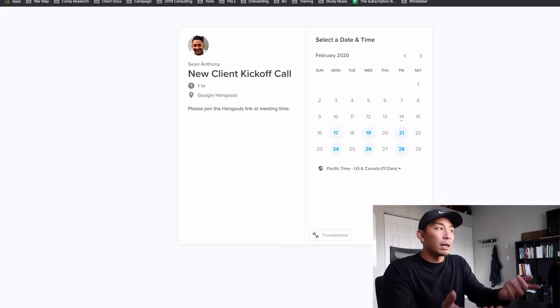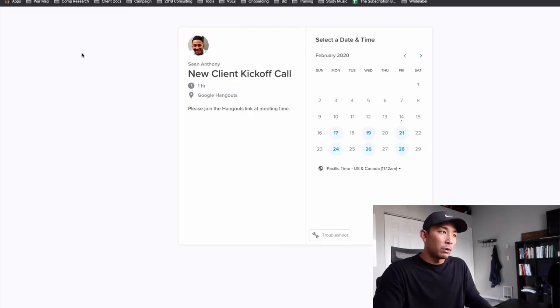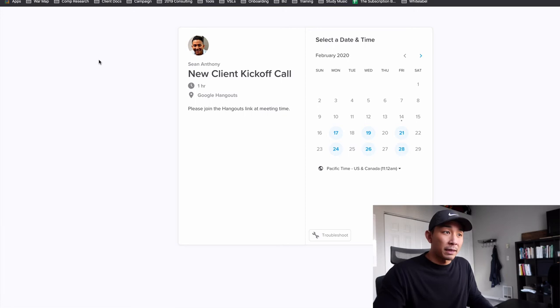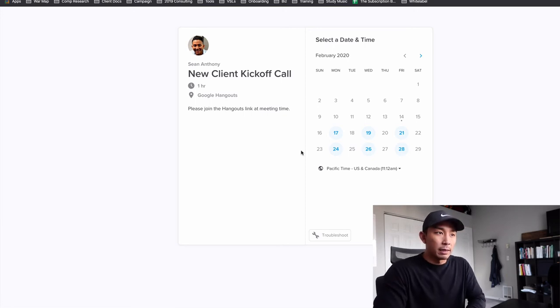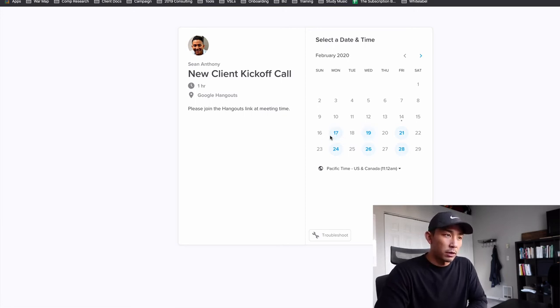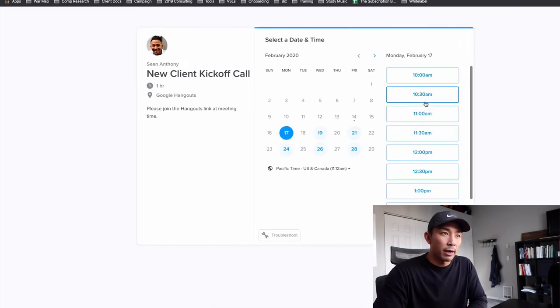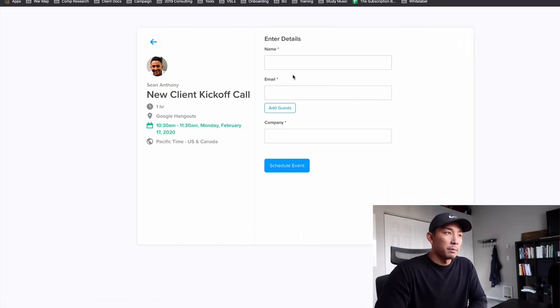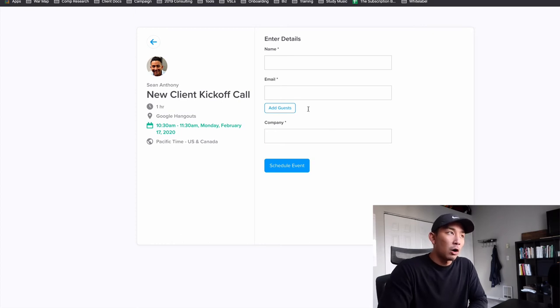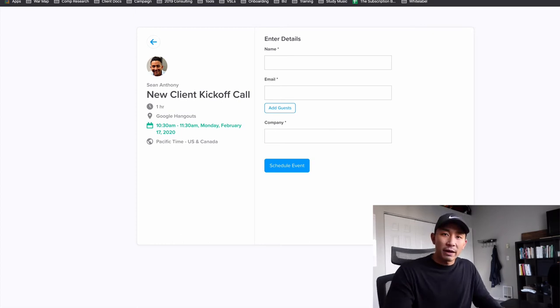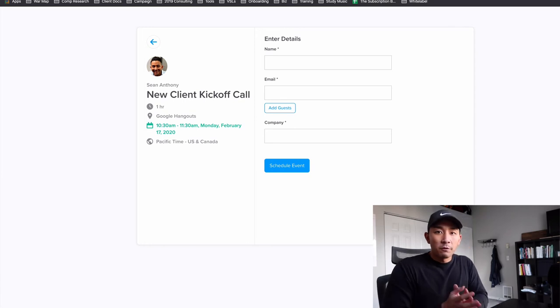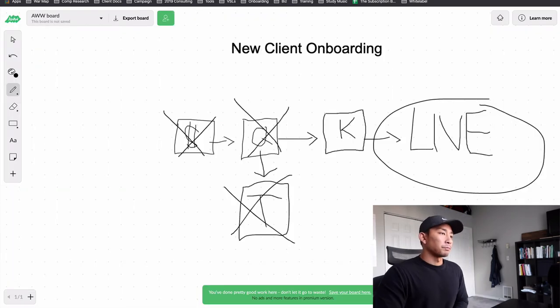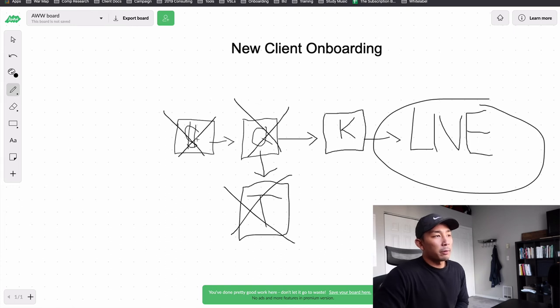So this is Calendly.com. It's just a simple calendar app that connects to your calendar. And it allows them to schedule time. So all the client does is they'll click on a date, they'll schedule a time here. And on this call, let me click confirm. They put their name, email, company. And on this call, we show them the actual messaging that we created for them, that my team created for them for their LinkedIn campaign.